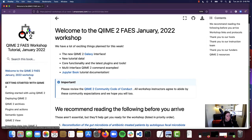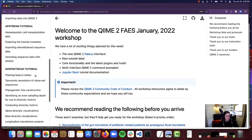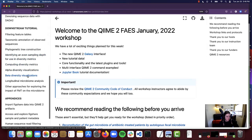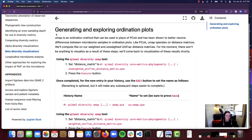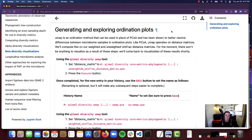Alright, so let's jump right in. I'm going to start by pulling up the tutorial and scrolling down to the downstream tutorial segment and selecting beta diversity visualizations, making sure our interface selector is set to Q2 Galaxy. We are going to start off by generating and exploring some ordination plots, beginning with UMAP — a type of ordination method that can be used in place of a PCoA or principal coordinate analysis plot, and has actually been shown to better resolve differences between microbiome samples in ordination plots.